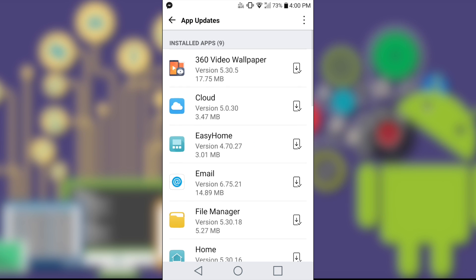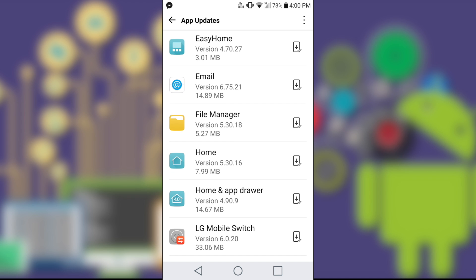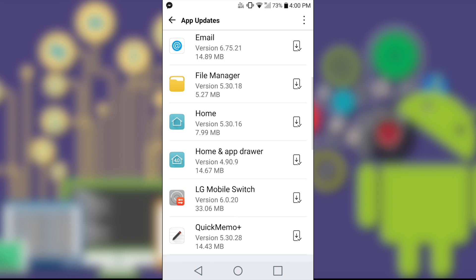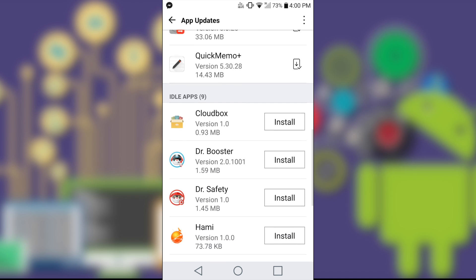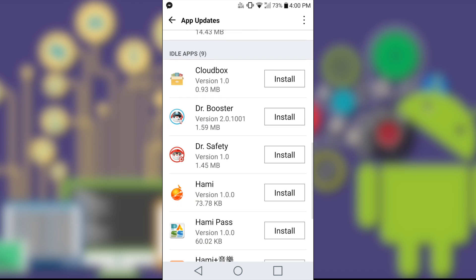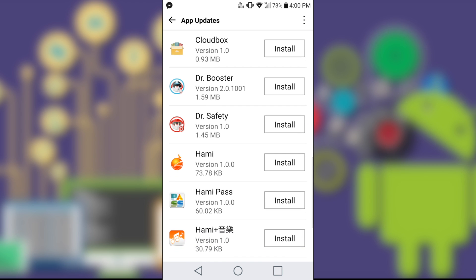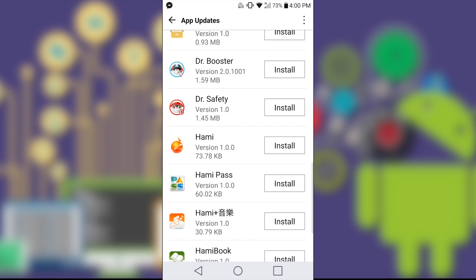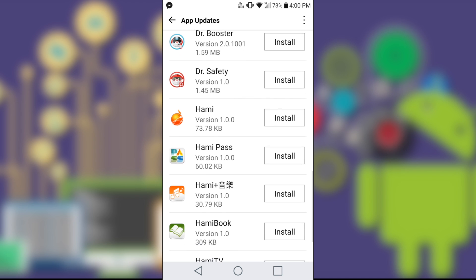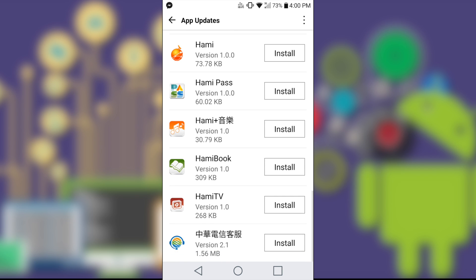Okay, so these are the apps that I have installed in my device. However, if you scroll down, you will see idle apps, 9 more. So we have CloudBox, Dr. Booster, Dr. Safety, Hami Pass, Hami whatever I don't know, the Chinese, Hami Book, Hami TV, and the last one, I don't know what is that. But based on the icon, I can see it is more about music free or something.